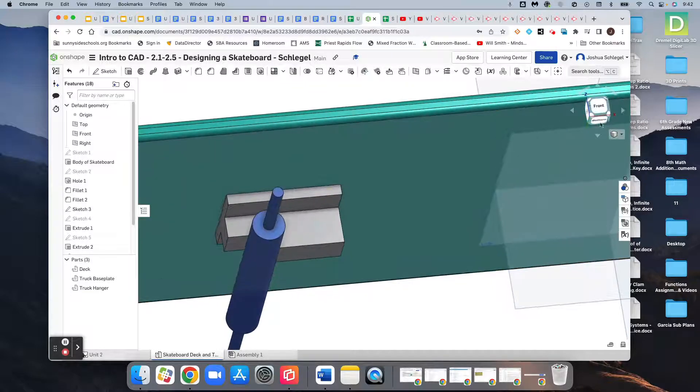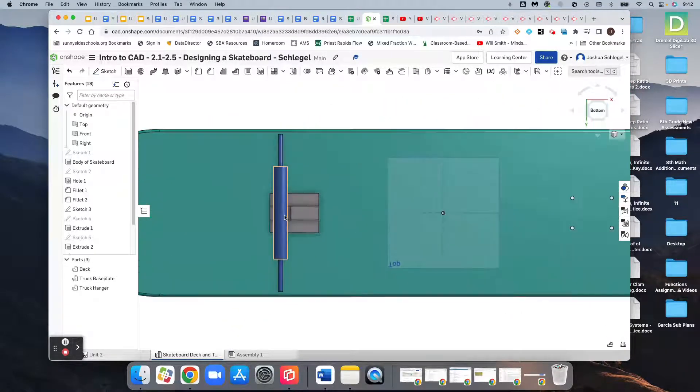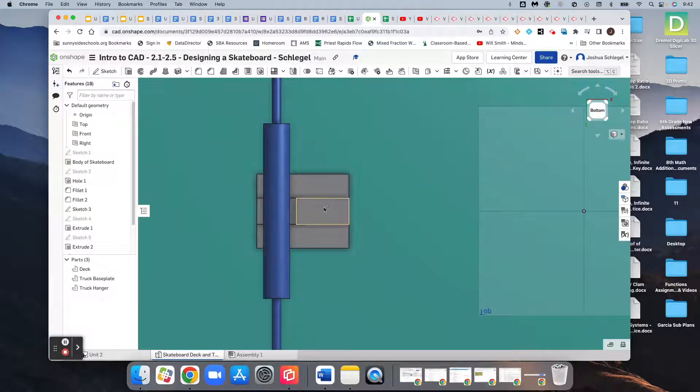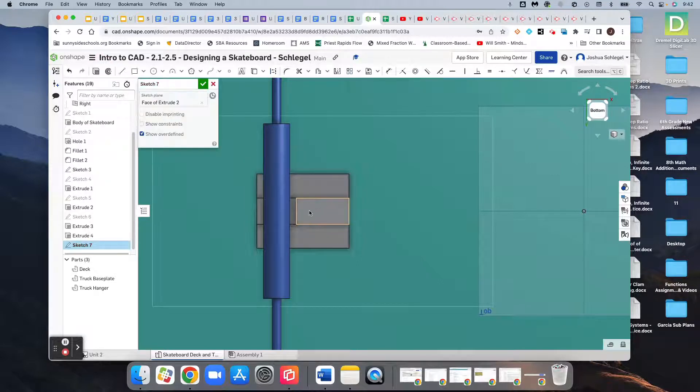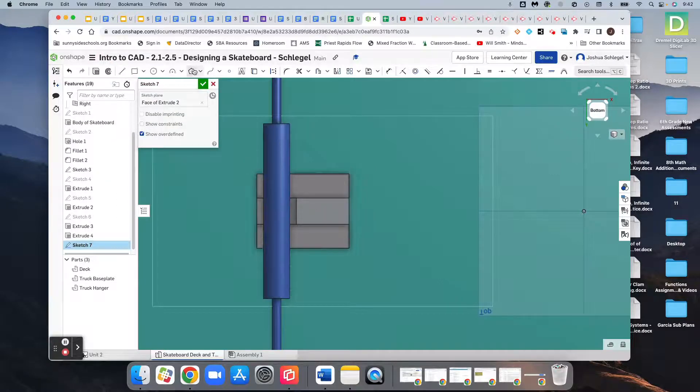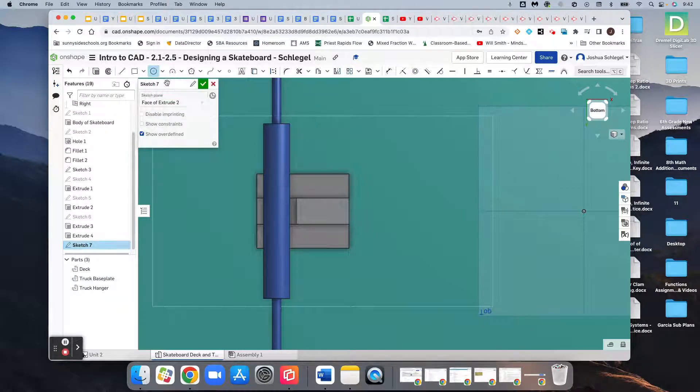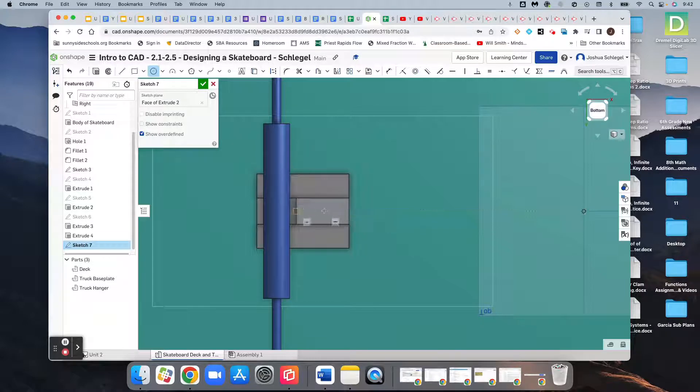And so if we go to the bottom again, we're creating a sketch on this plate right here. So we'll select sketch on this plate. We need a center point circle. And we could try to eyeball the center here, but it's not going to work.